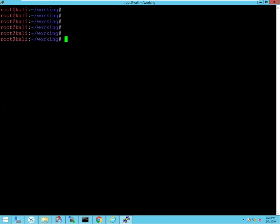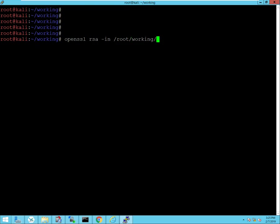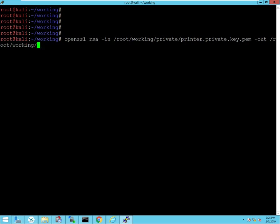And we also actually need to remove that password from the private key in order for the printer to be able to use it. So we're going to use the rsa tool to do that and specify that file which is in working/private/printer.privatekey.pem. And we're just going to go ahead and output that to the same directory and call the file the same thing, printer.privatekey.pem.